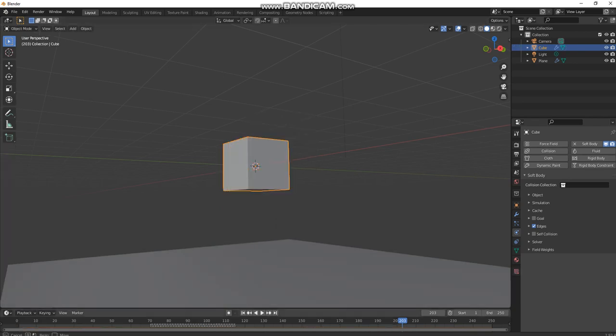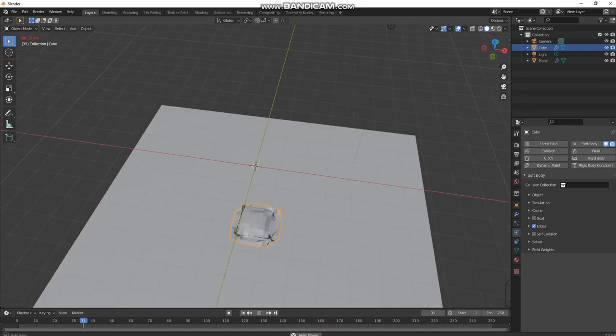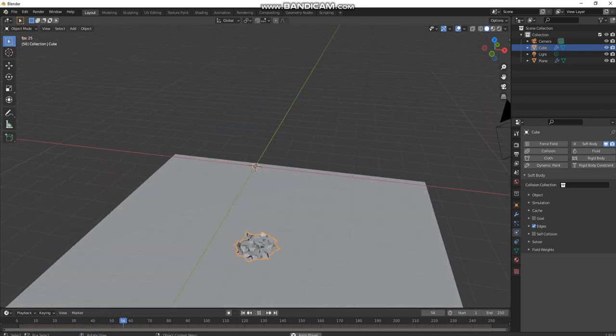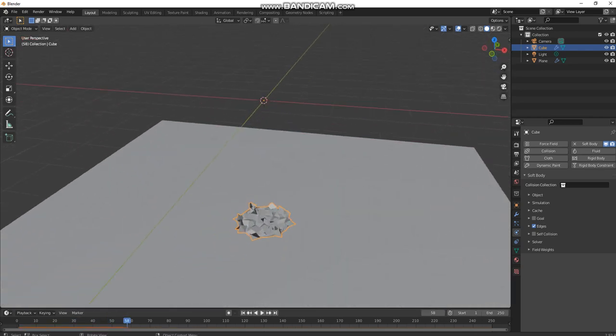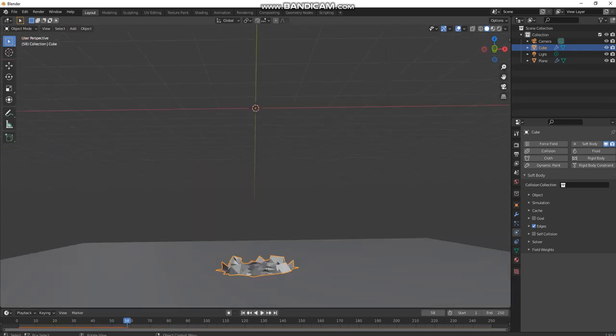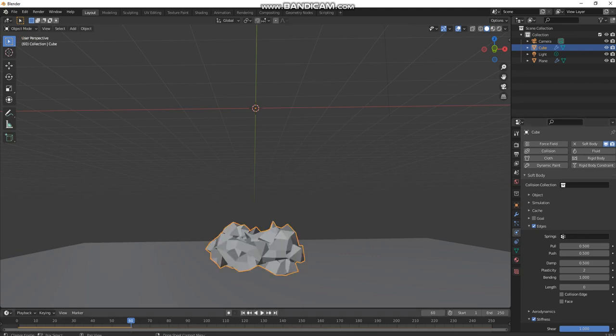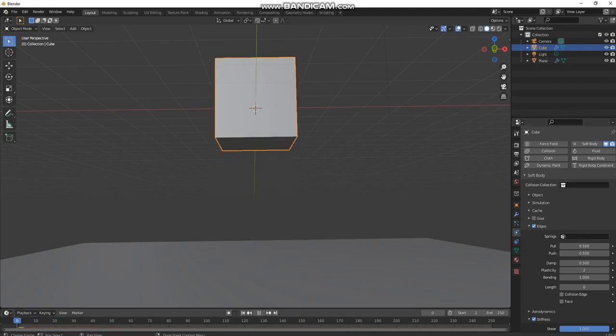Now go and press play. It just flattens there, no rigidity at all. So go to edges and put bending to 1 and plasticity to 2, and then check stiffness. That will make it a lot thicker and now there's actual soft body.